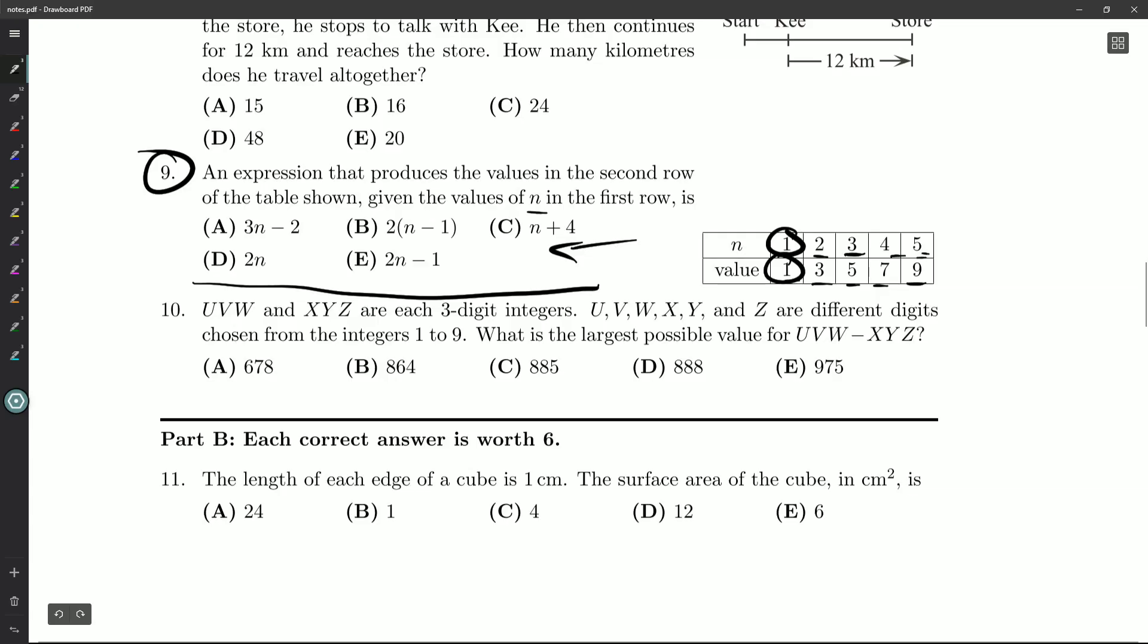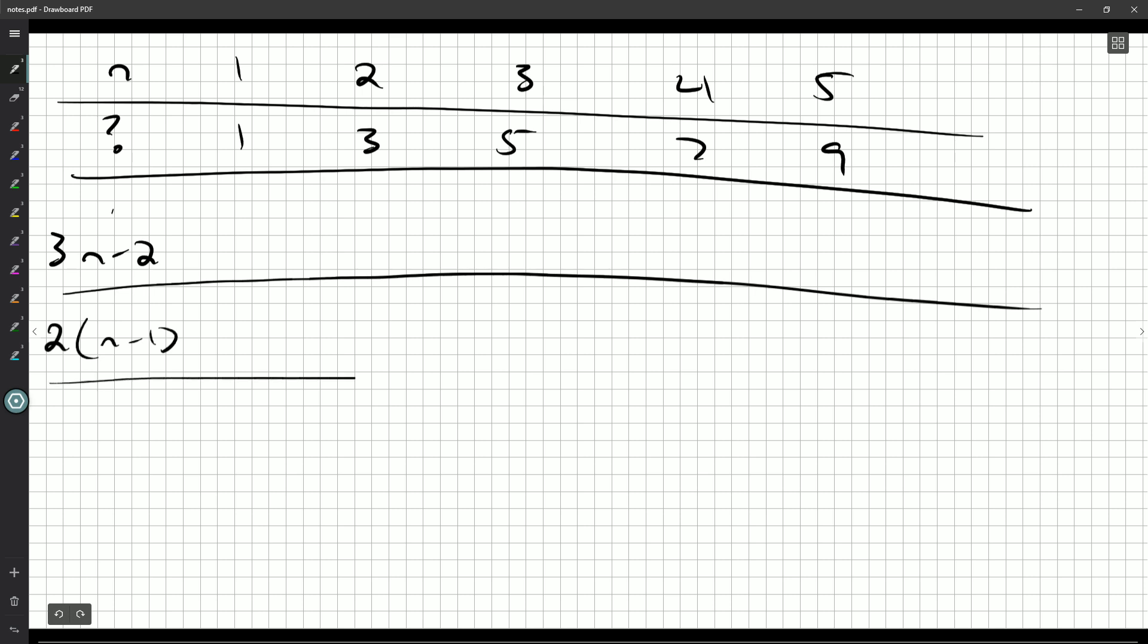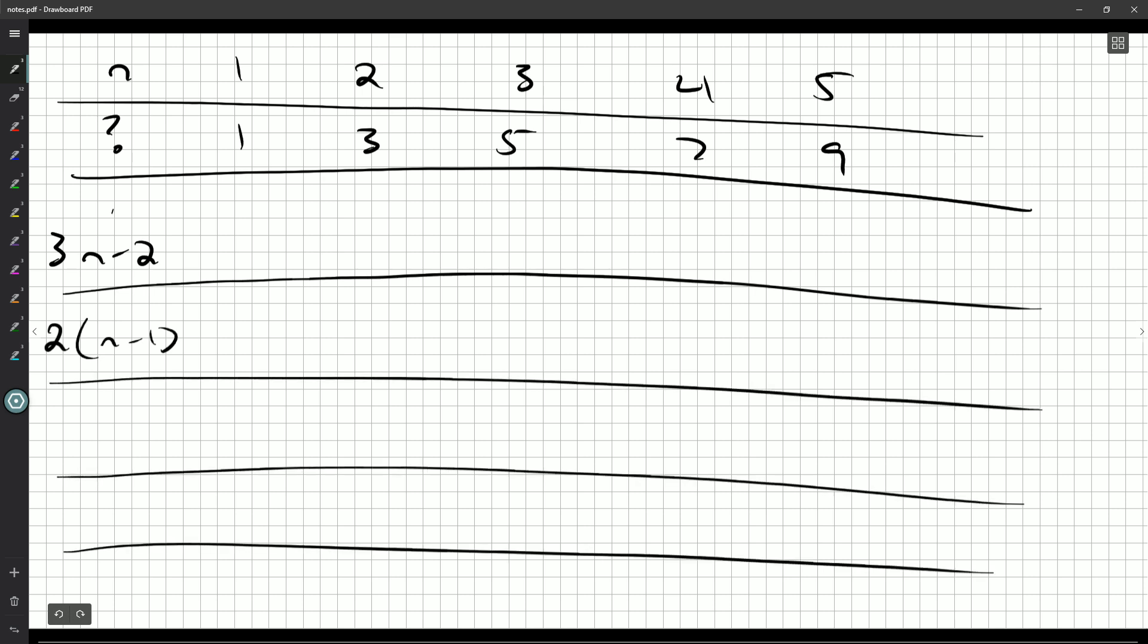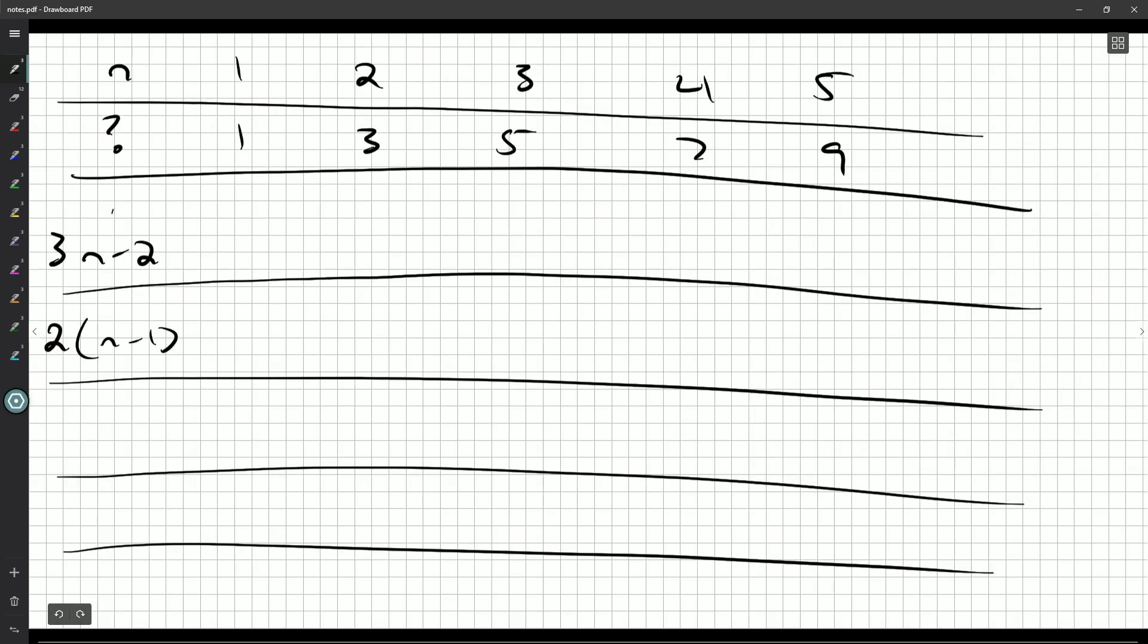2 times n minus 1, n plus 4, 2n, and then 2n minus 1.